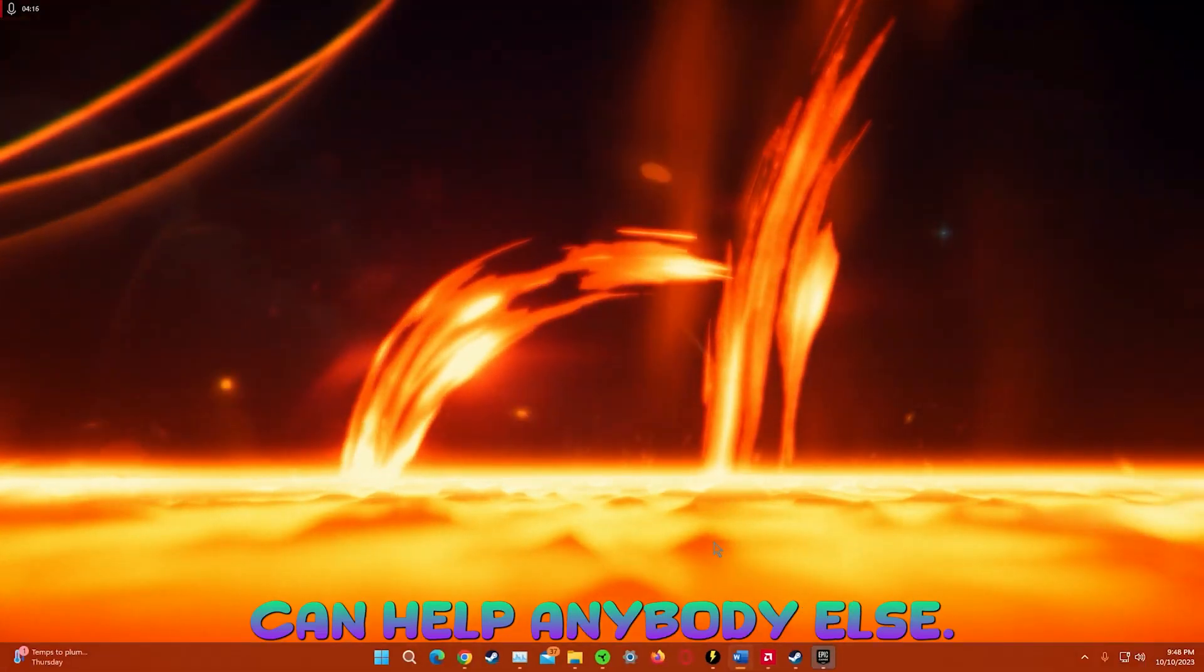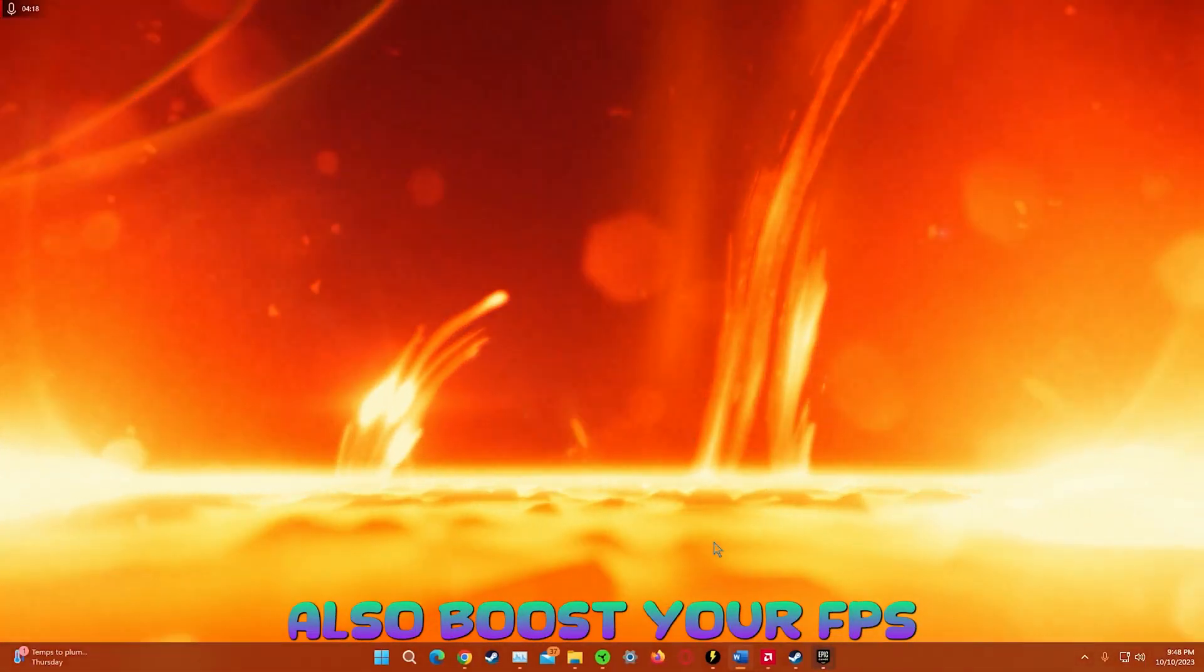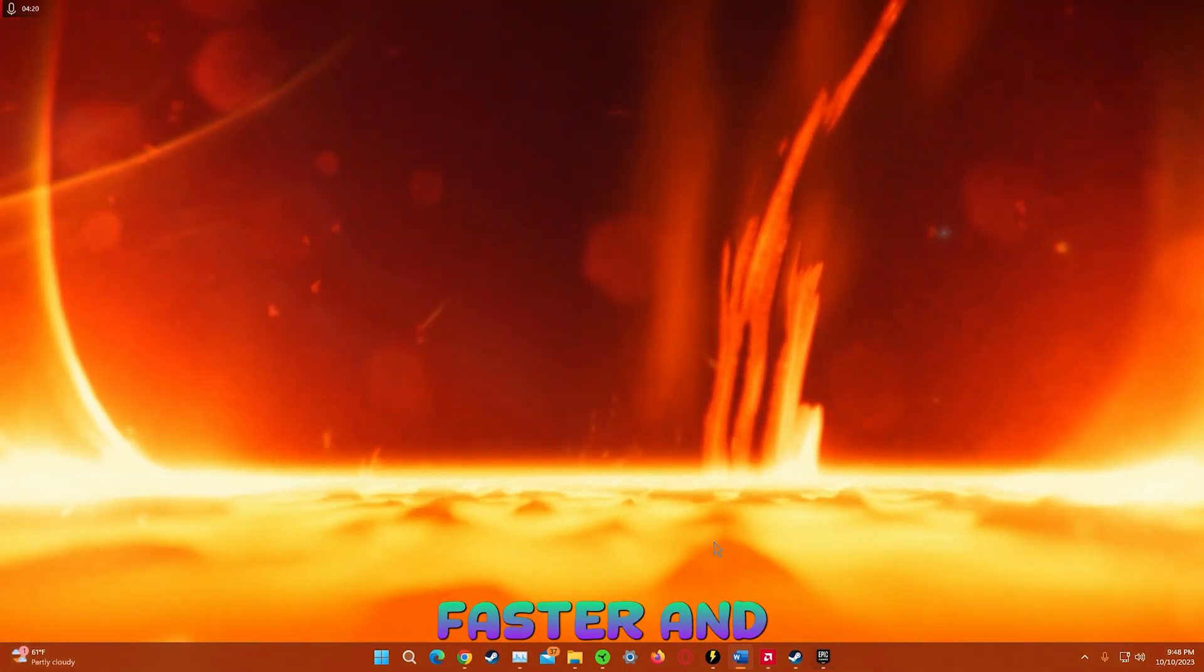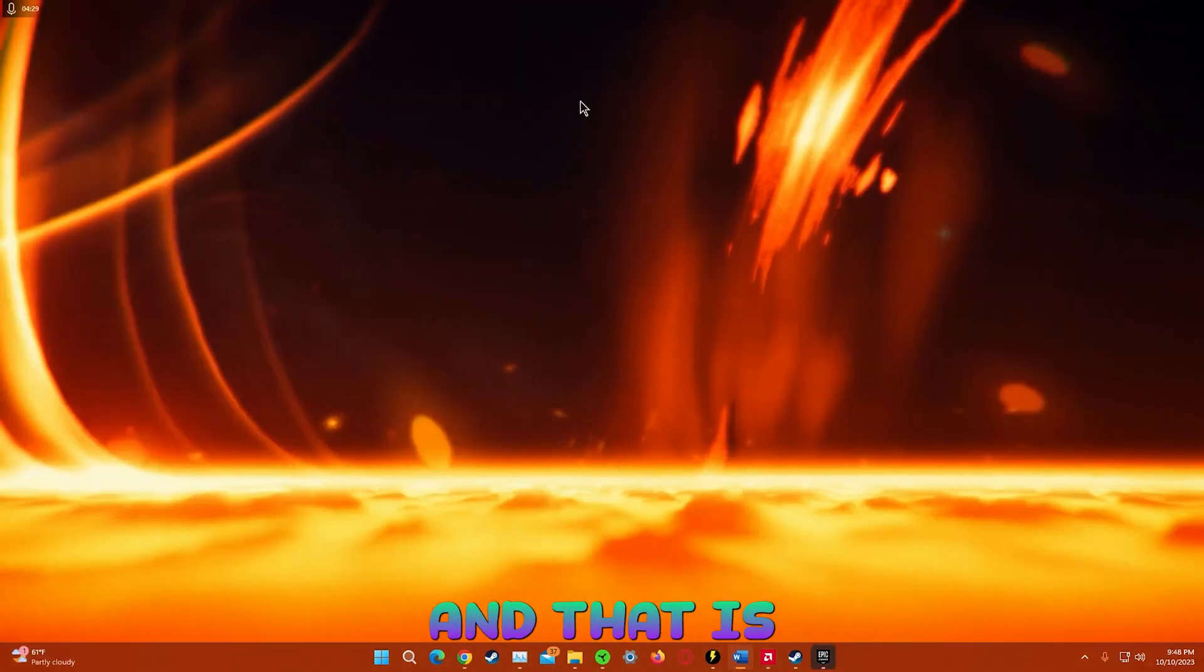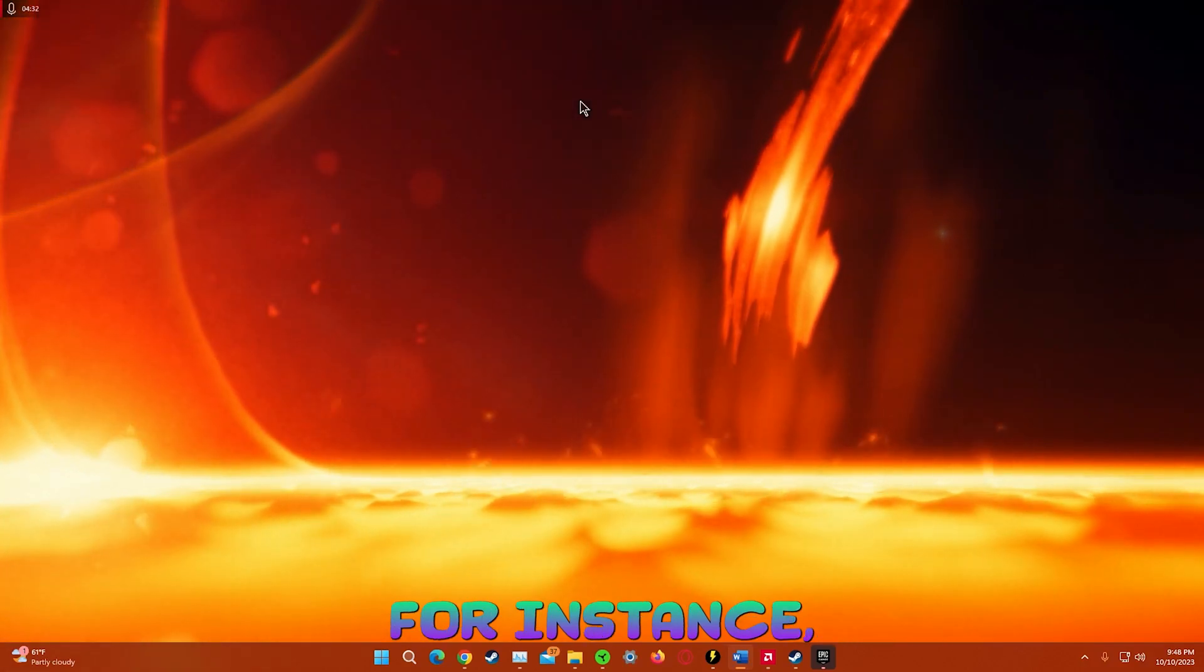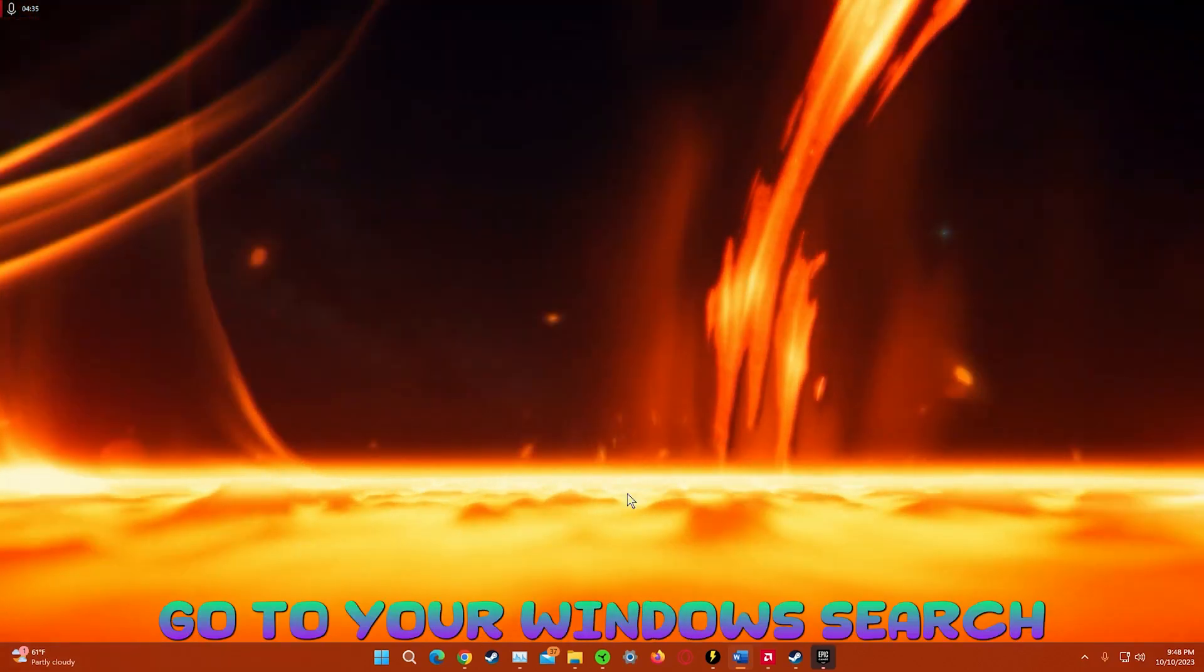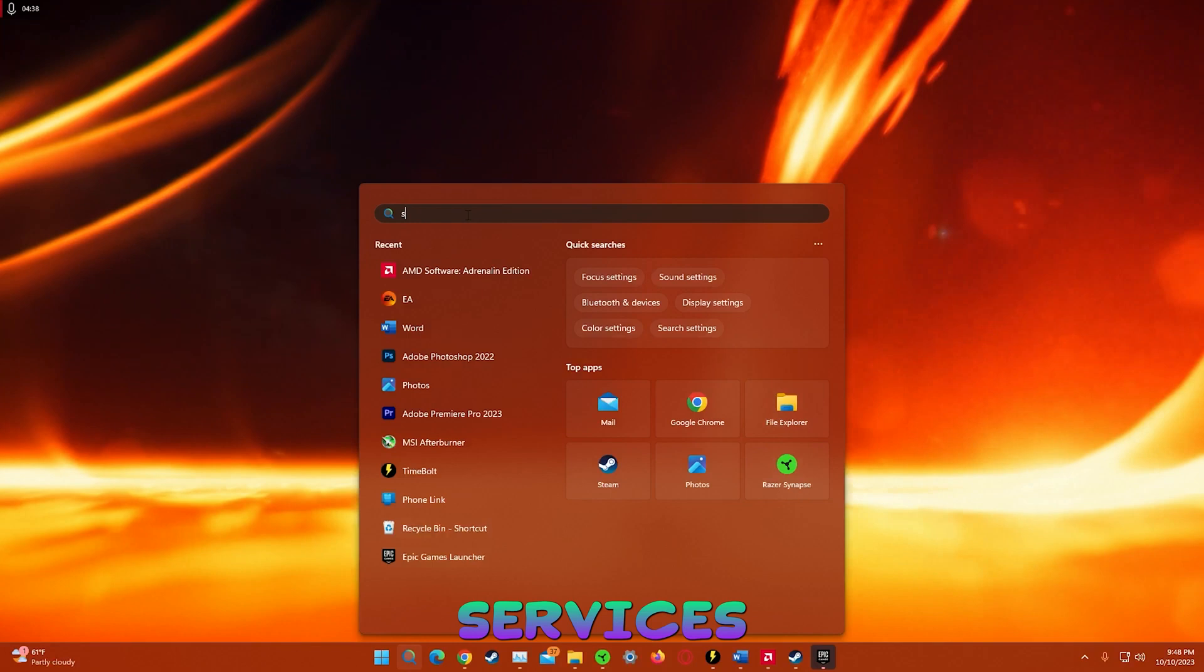This last tip could help anybody else also boost your FPS. And overall this leads to your computer booting up faster and running smoothly. And that is by disabling certain services that we're not using. For instance, do your window search. Services.